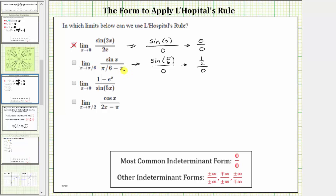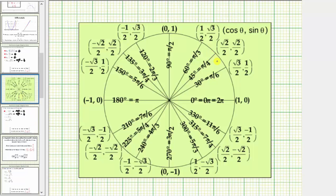We can verify that sine π/6 equals one-half by going back to the unit circle. At π/6 on the unit circle, notice how the y-coordinate equals one-half, which means sine π/6 is one-half.